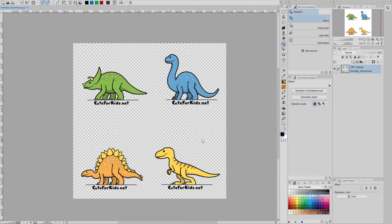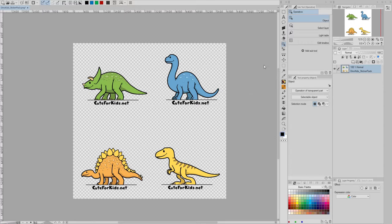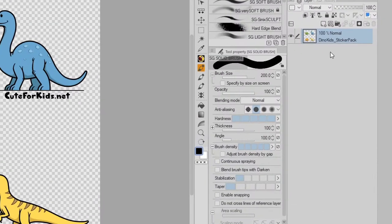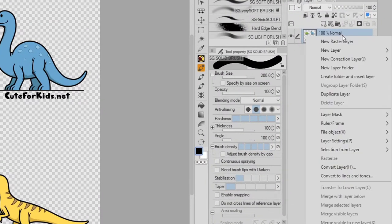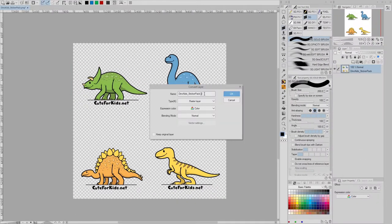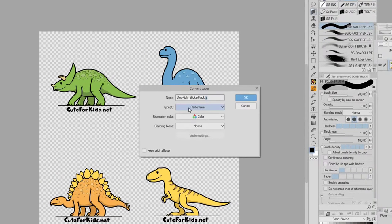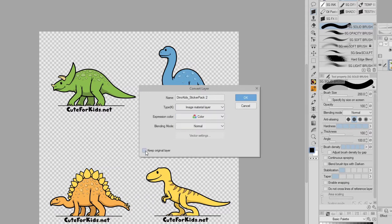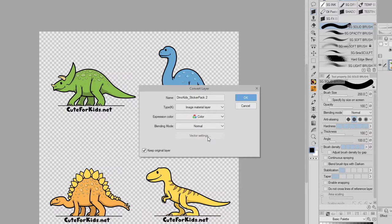Now, there's another completely different way to go about creating image material, and that's to convert the layer rather than registering it. First thing I'm going to do is make sure that I've got my brush tool selected, and this is for the sake of demonstrating something specific in a moment. What I can do here is right-click this layer and choose Convert Layer, and that brings up a properties box where I can rename the layer for starters and change these properties. And I'm going to change this from Raster Layer to Image Material Layer. I'm also going to keep original layer, and I don't want to change the expression color or the blending mode, and I couldn't change the vector settings if I wanted to because this is not a vector layer.